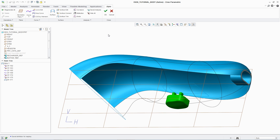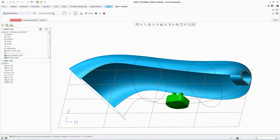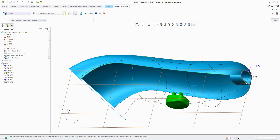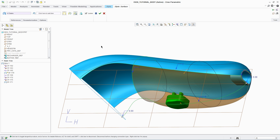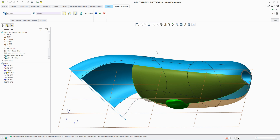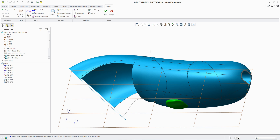Completing the initial shaver body design is a straightforward process. The designer simply needs to complete the definition of the remaining surfaces using a simple pick-and-click approach, which provides immediate visual feedback.